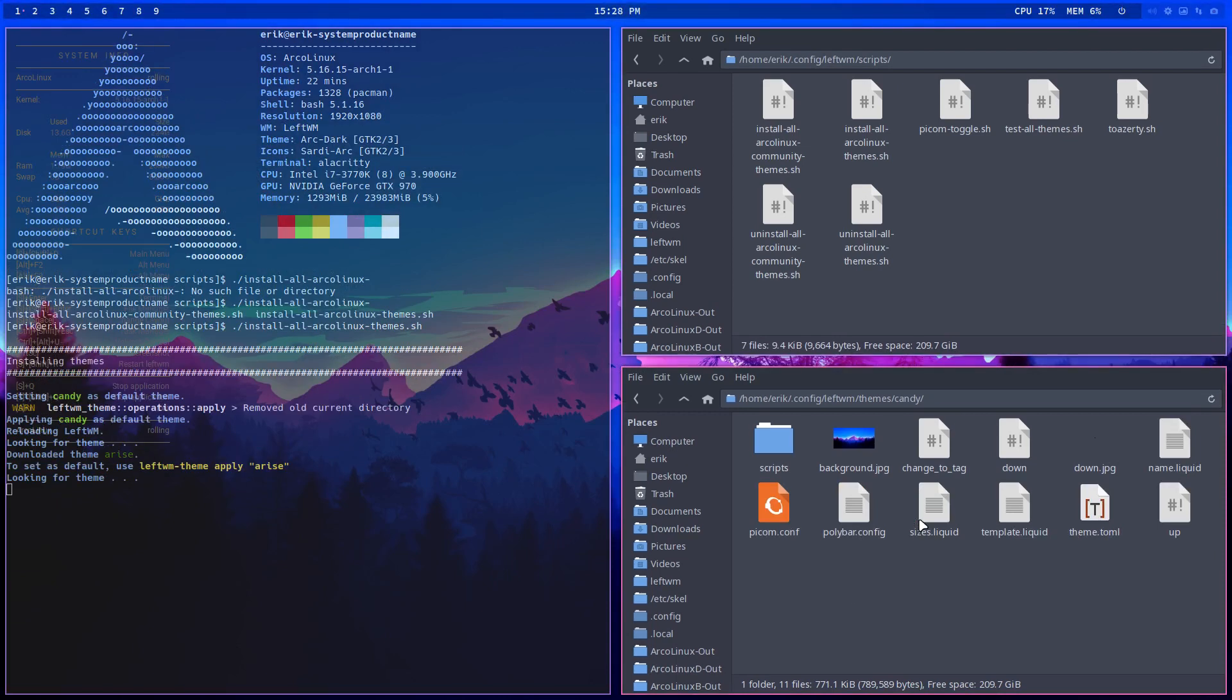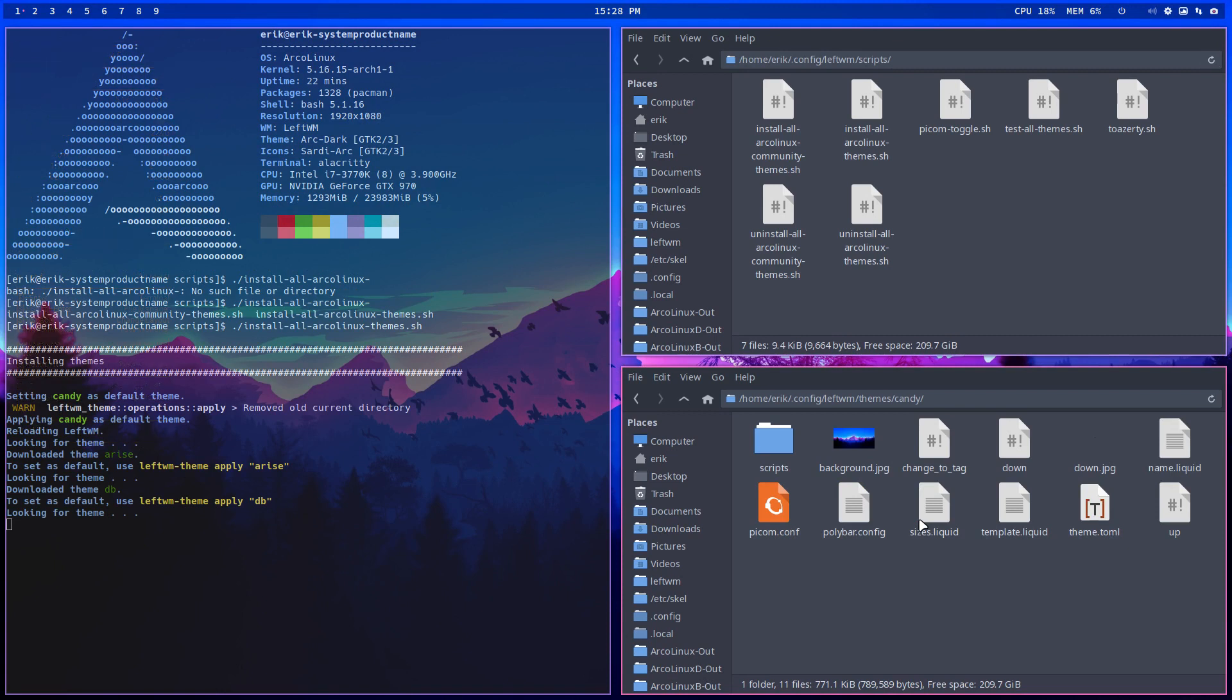So we're back to the default. Default is always going to be Candy as a fallback, and then you do your thing. You need to have something, right? In order to change, these are GitHub things, so they're not connecting. It's a GitHub thing, not a LeftWM thing.